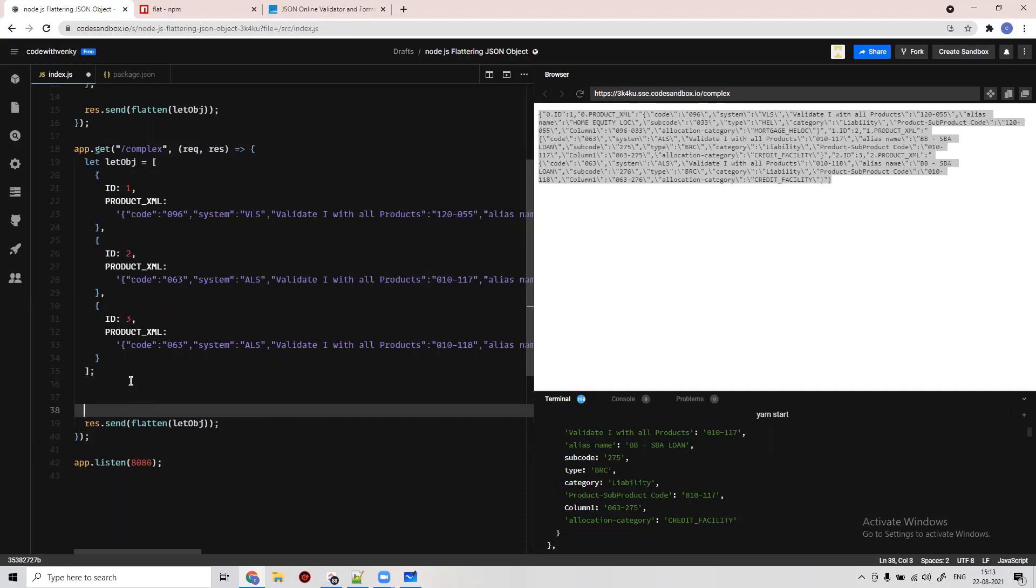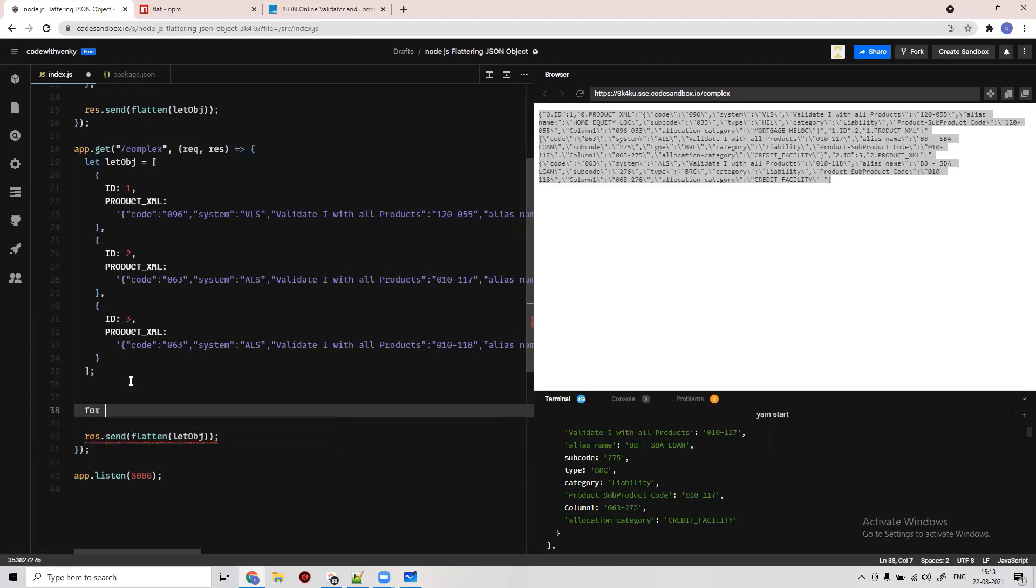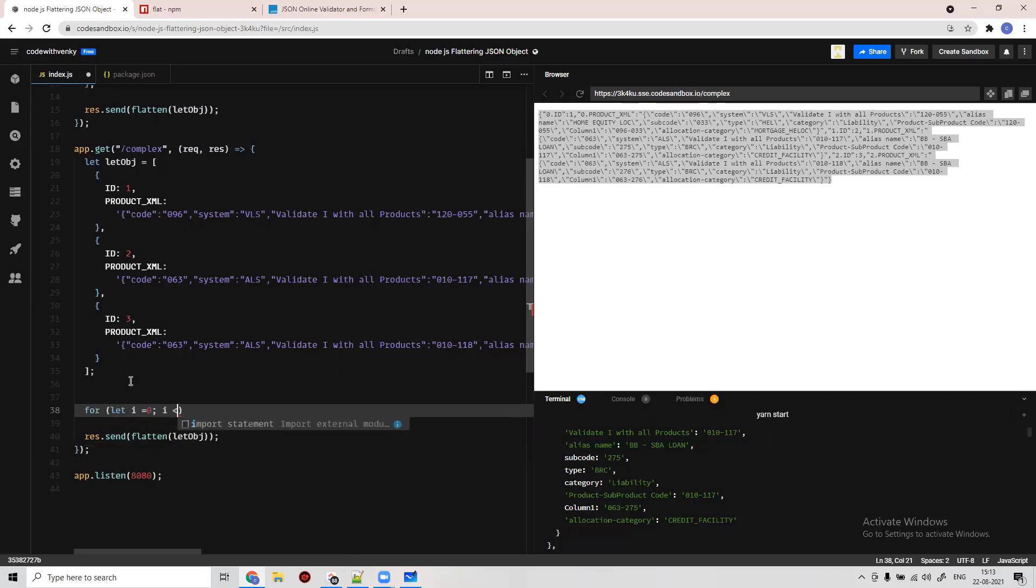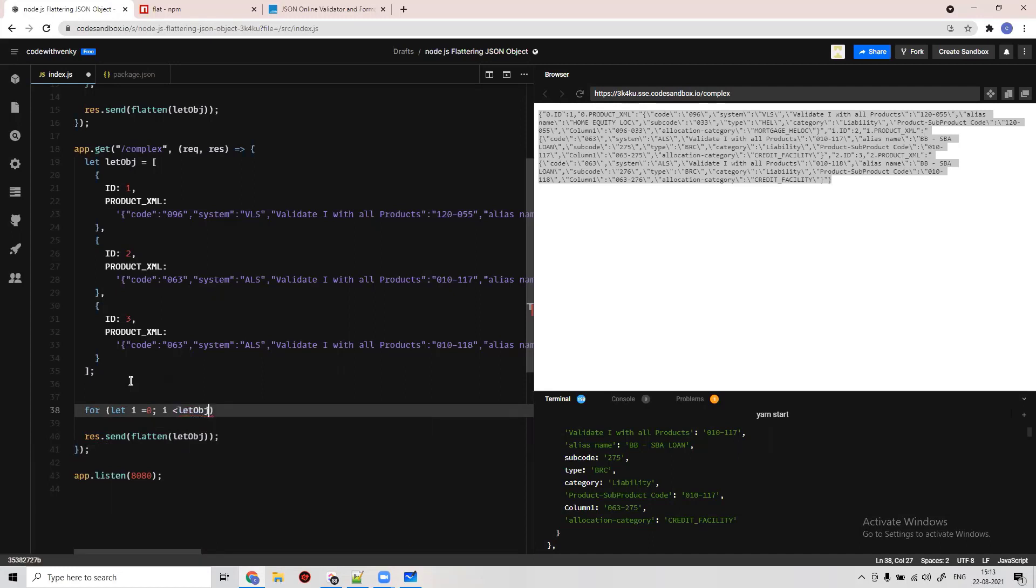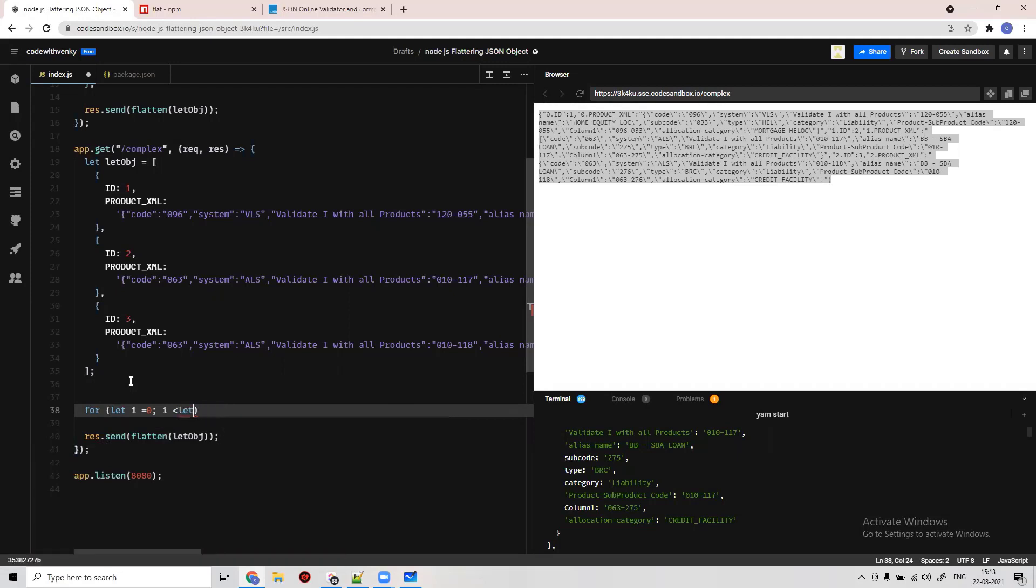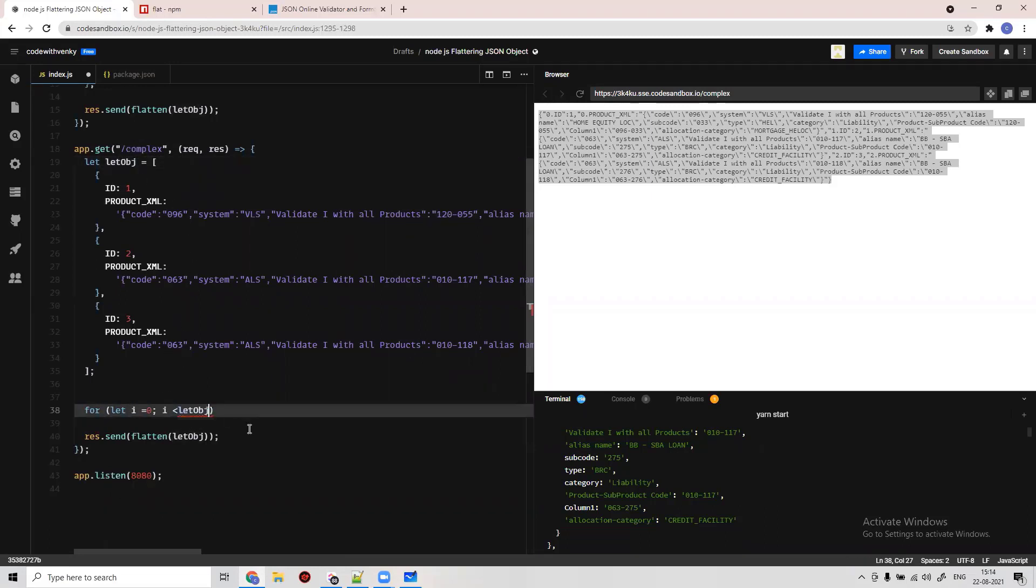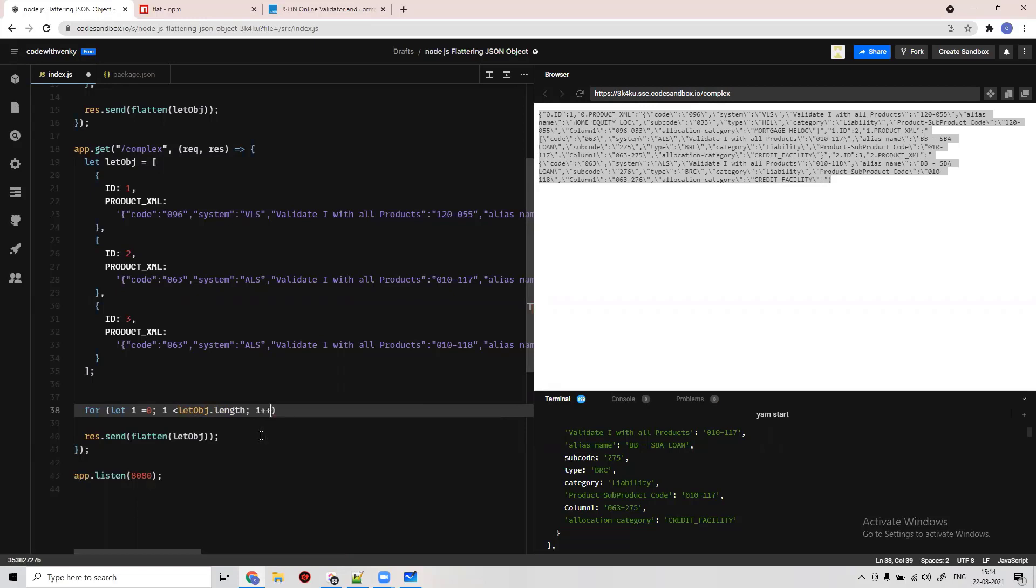So two things. First, we have to loop this thing and update it. Let i equal 0, i is less than object.length, i++.